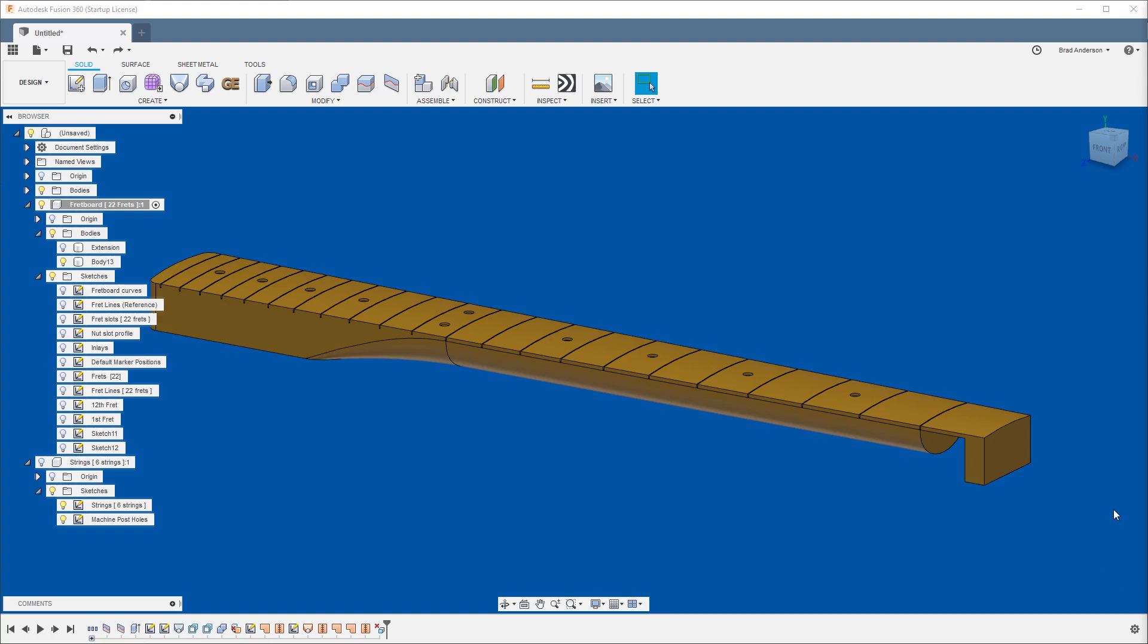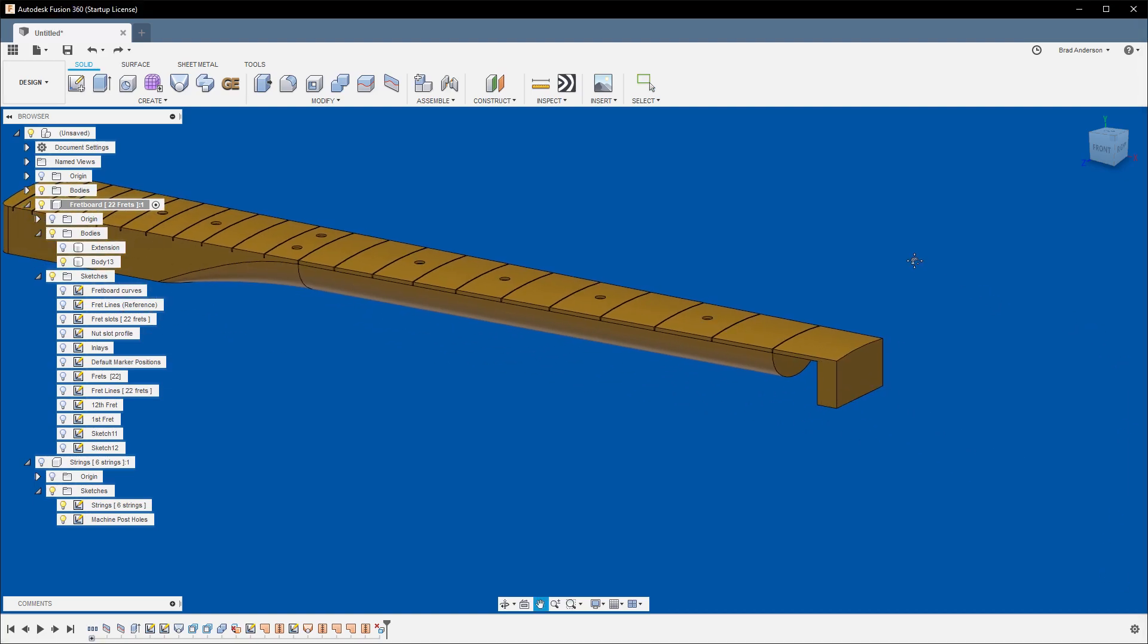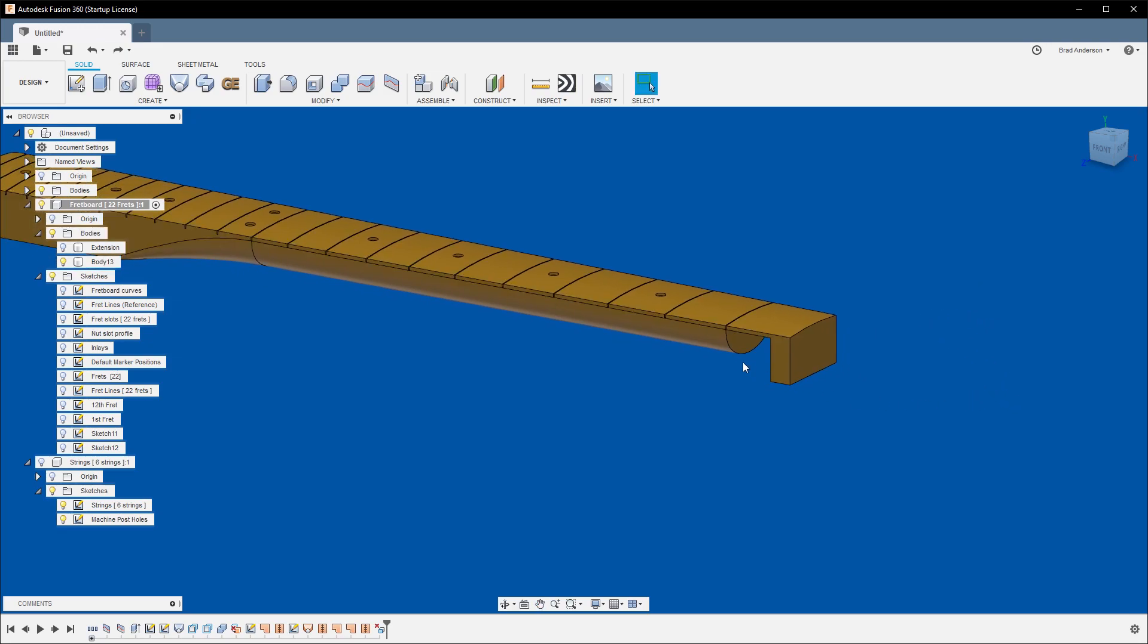Alright, in this video we're going to create a basic headstock shape as well as the transition from the neck to it.